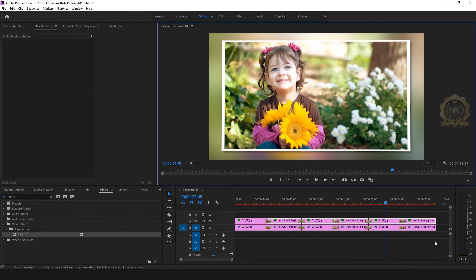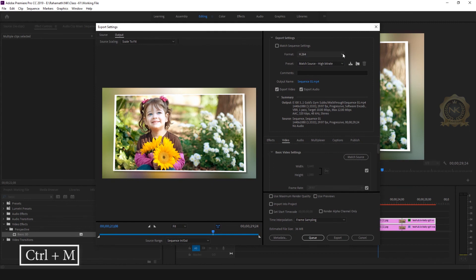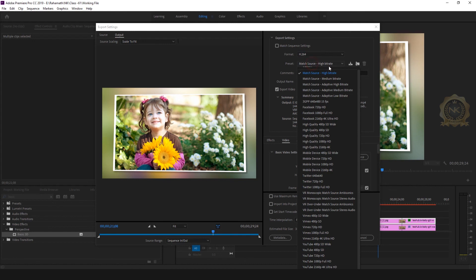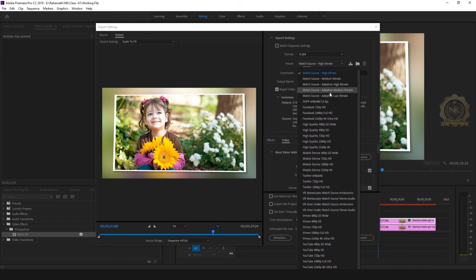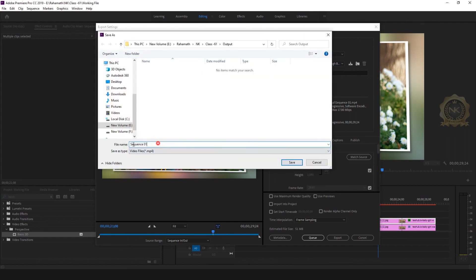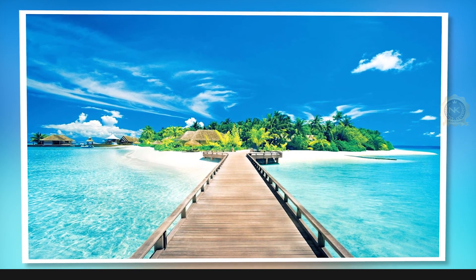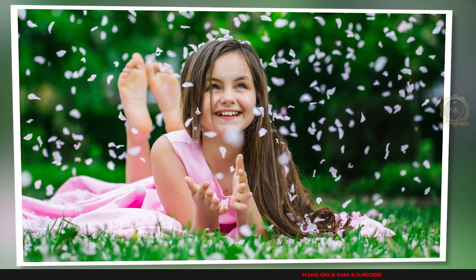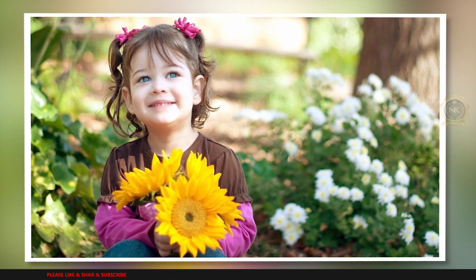Hope you enjoy. Now go to Export: go to Export Media or press Ctrl+M to open the media window. Set the format to H.264. Select Match Source Adaptive High Bitrate for YouTube Full HD, around 36 MB. Select the output file path and click Export. This is a professional slideshow in Adobe Premiere Pro CC. Thank you for watching — please share and subscribe to our channel.